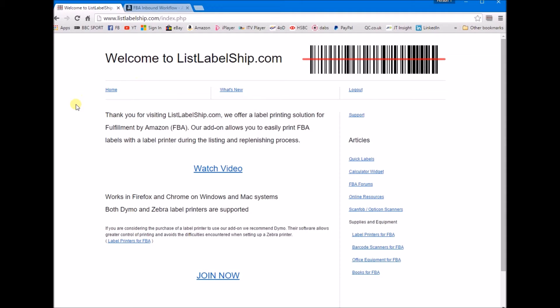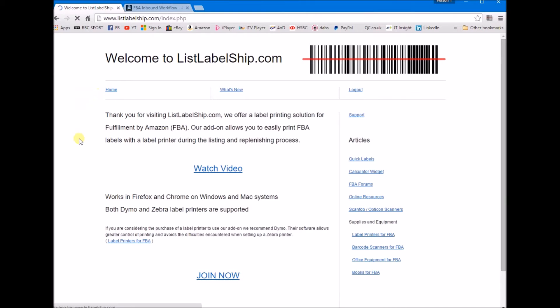It's a helpful service especially if you're doing a lot of FBA and you're using a Dymo or compatible label printer to print off your FBA barcodes. I'll get into it. This is the home page once you've logged in and signed up and subscribed.